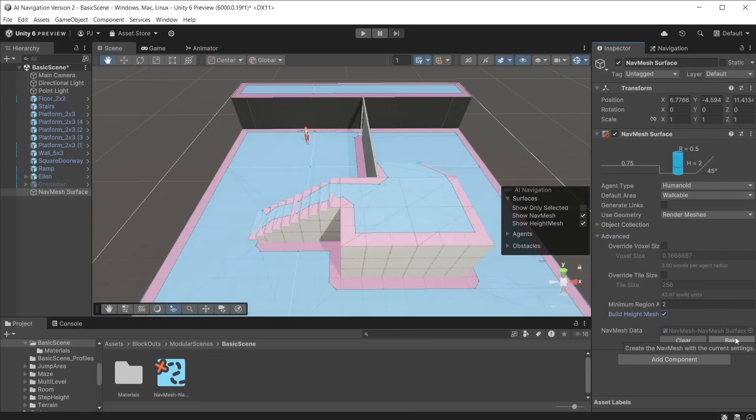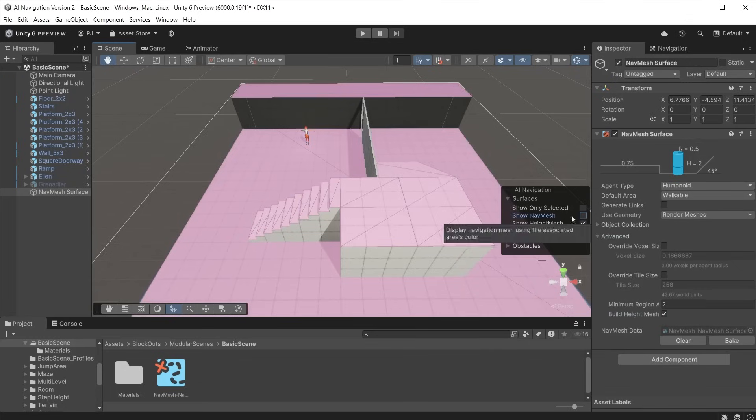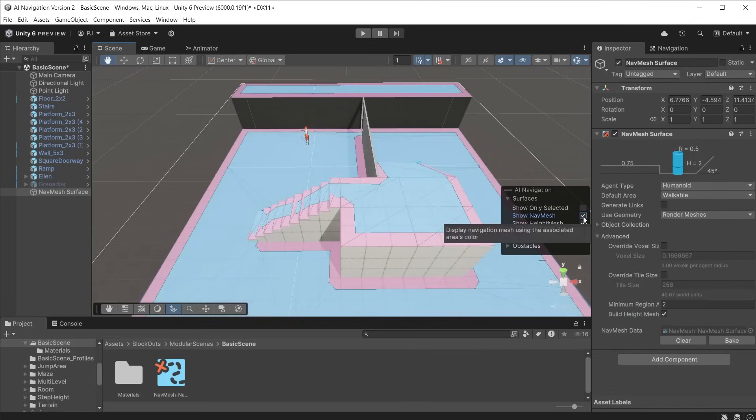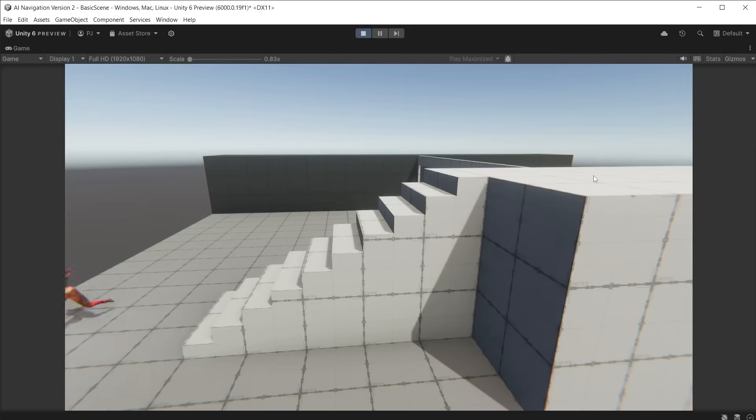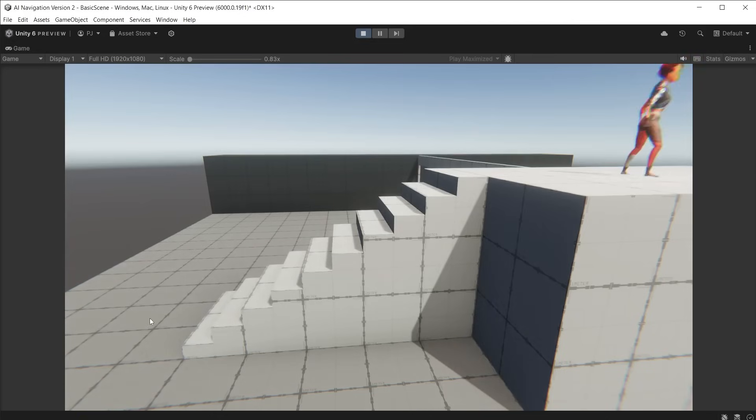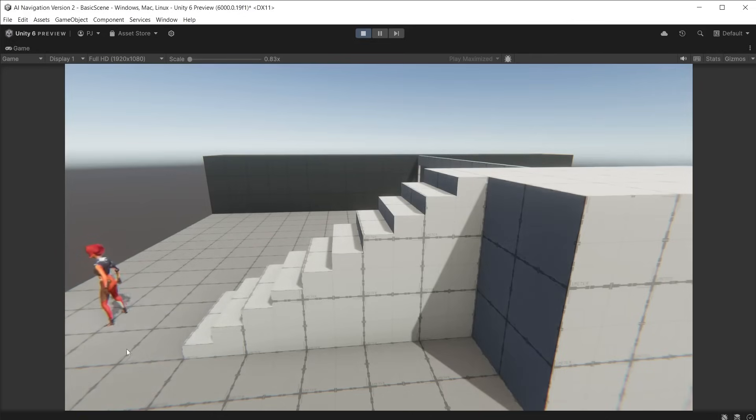In the navmesh surface inspector under advanced check the build height mesh checkbox. Now rebake and you can see the pink height mesh surface. This works alongside the navmesh surface to tell the agent how to react to different heights of objects. Now you can see the character moving up and down with the height of each step.